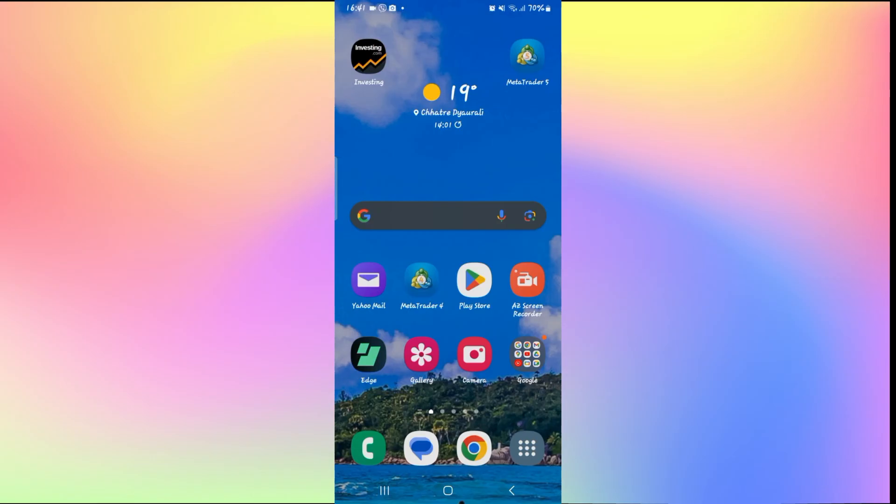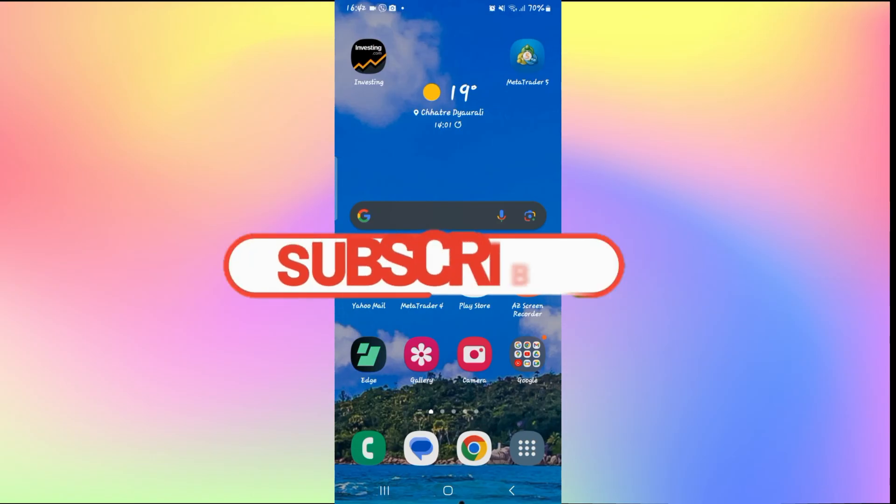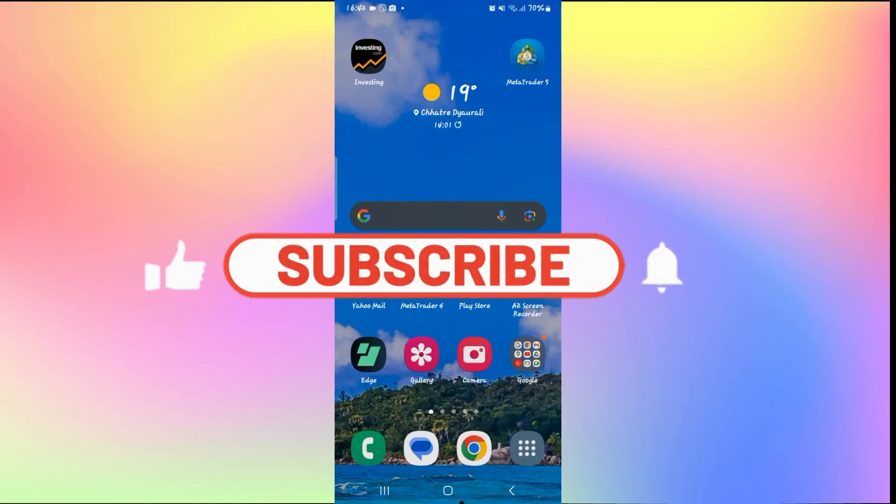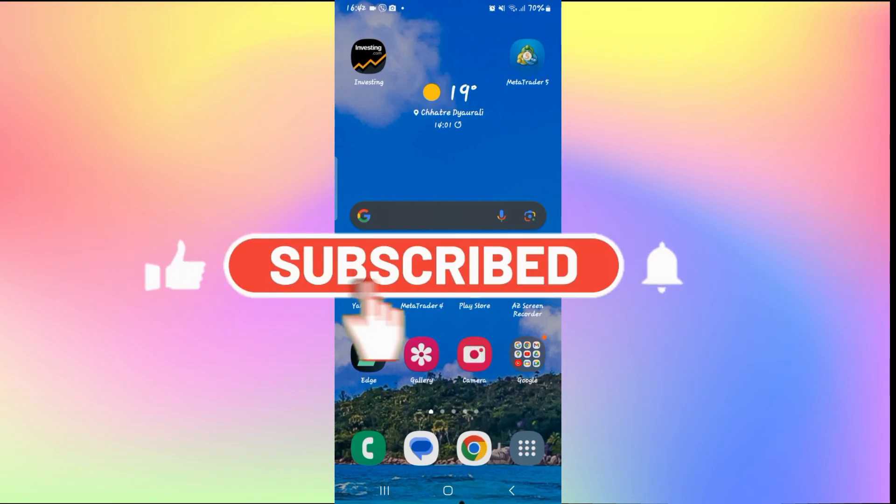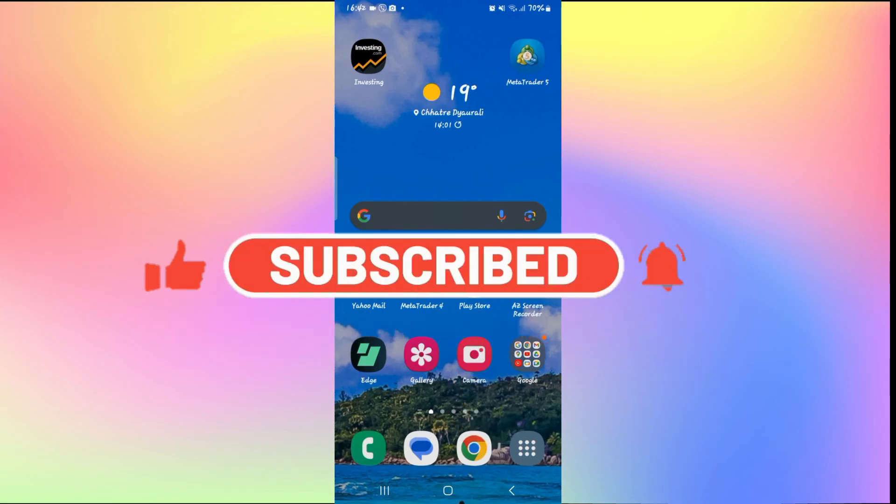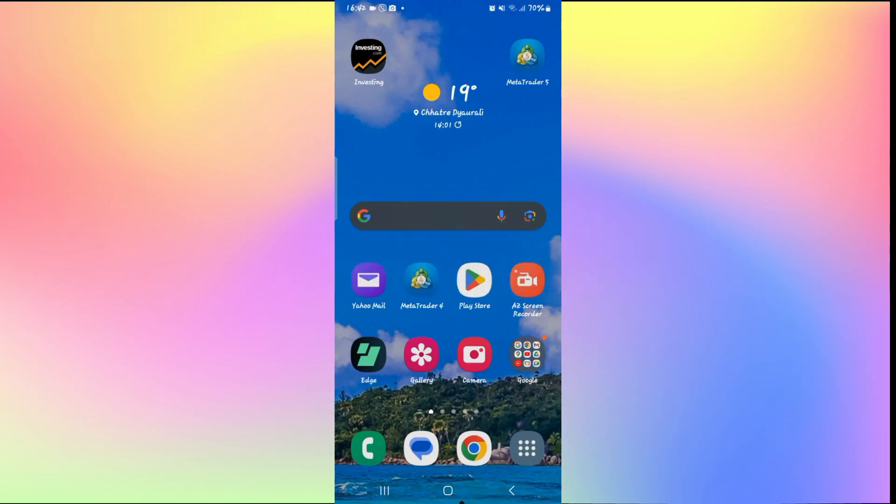If you find this video helpful, make sure you hit that like button and subscribe to our channel if you haven't done so already. Also ring that notification bell to never miss another update from us. Thank you for watching and I will see you again in the next video.